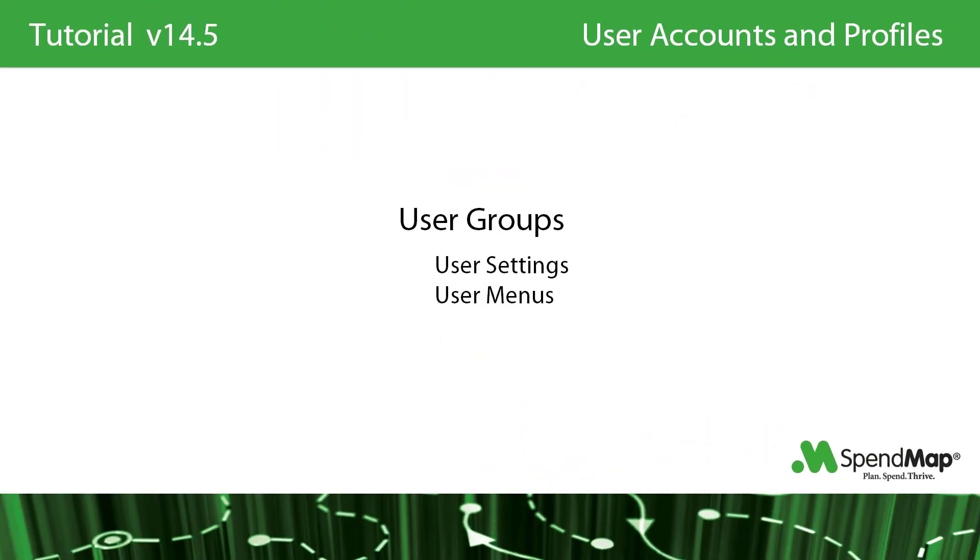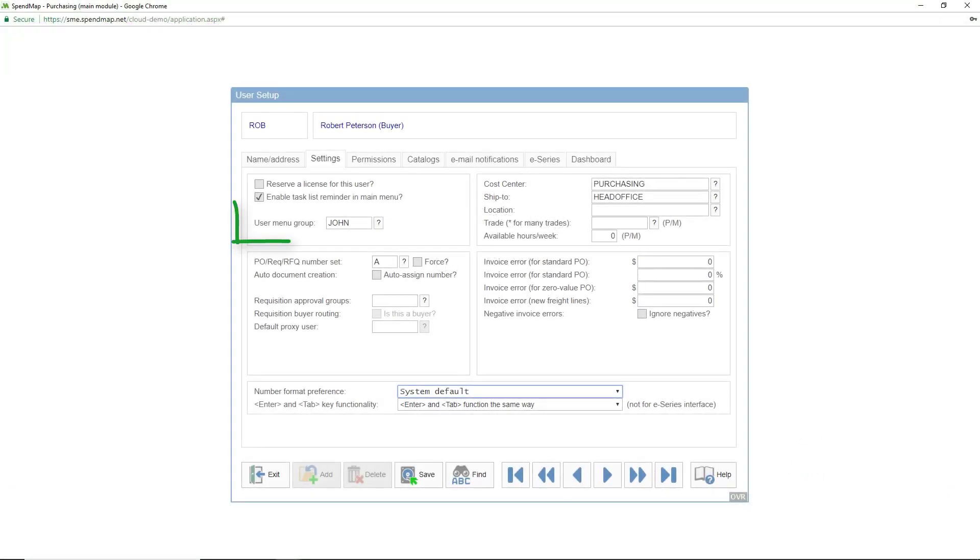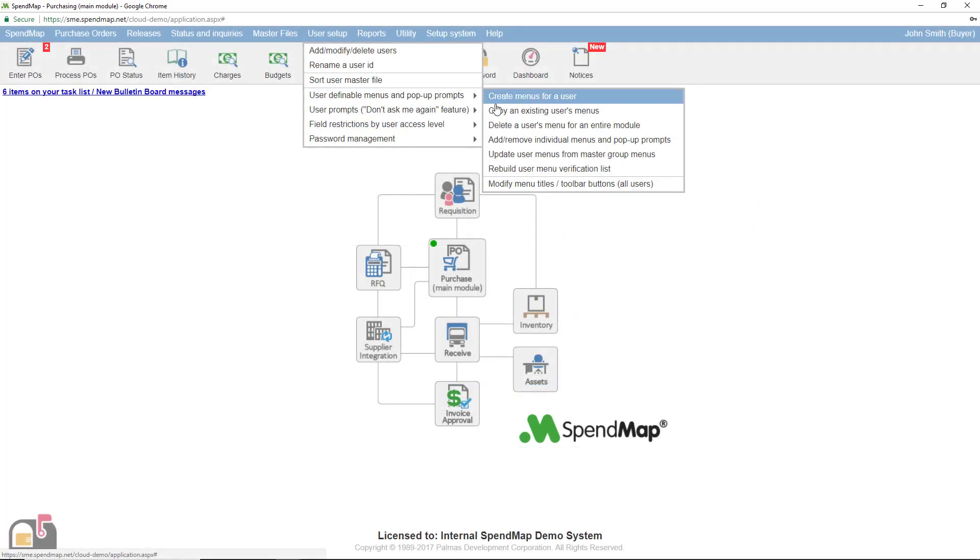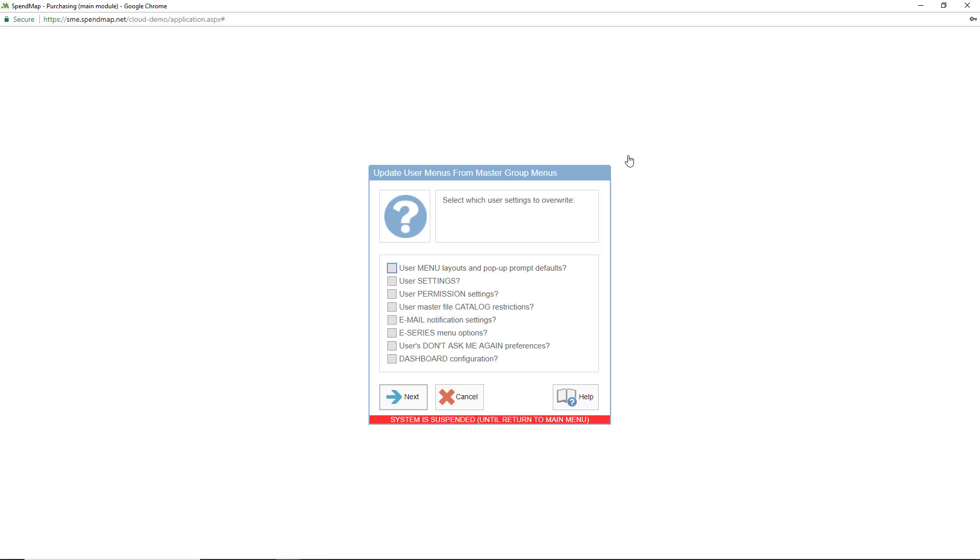As I showed you in the first two sections of this tutorial, you can copy user accounts and user menus from user to user to save time. But if you're setting up a larger group of users, you might want to take advantage of SpendMap's user group feature to update the user master file settings and the user menus for the entire group in one step. You can do this using this field to reference the master users whose rights you'd like to copy. Once you fill in this field for each user in the group, you can then use this menu option to mass update everyone's settings and access.